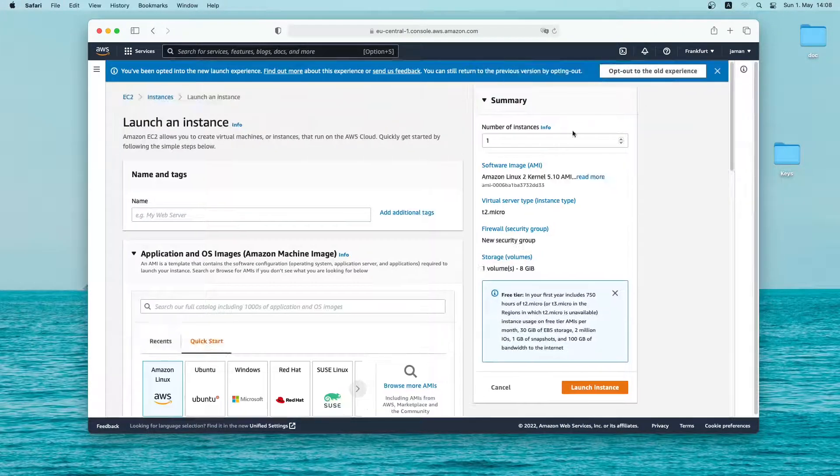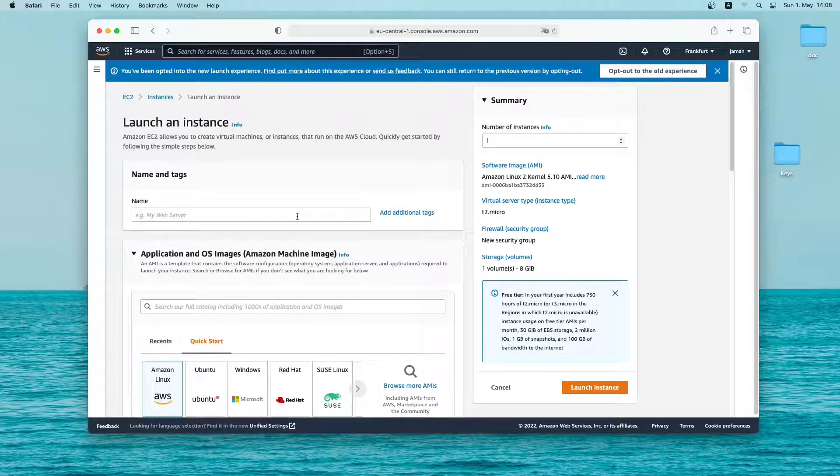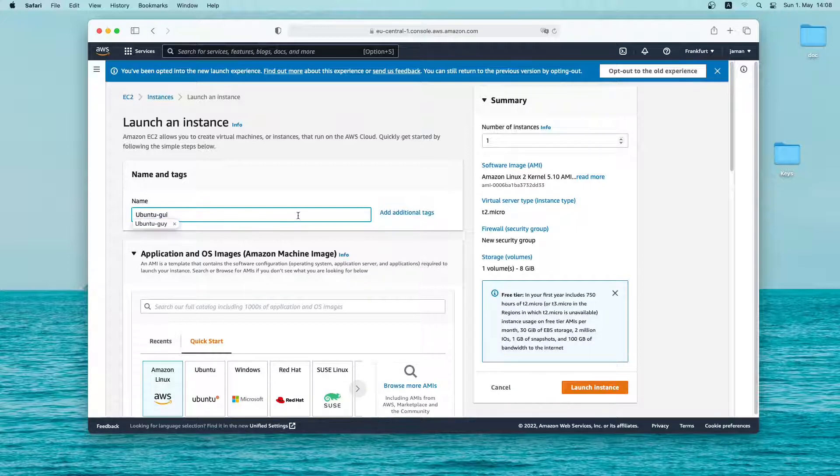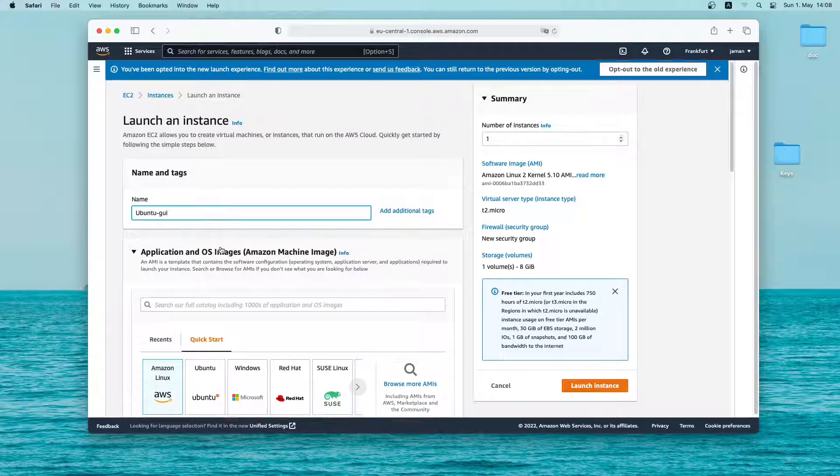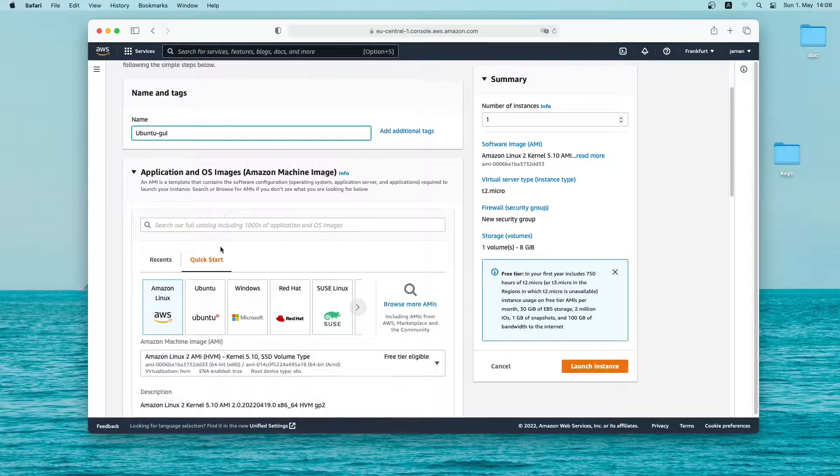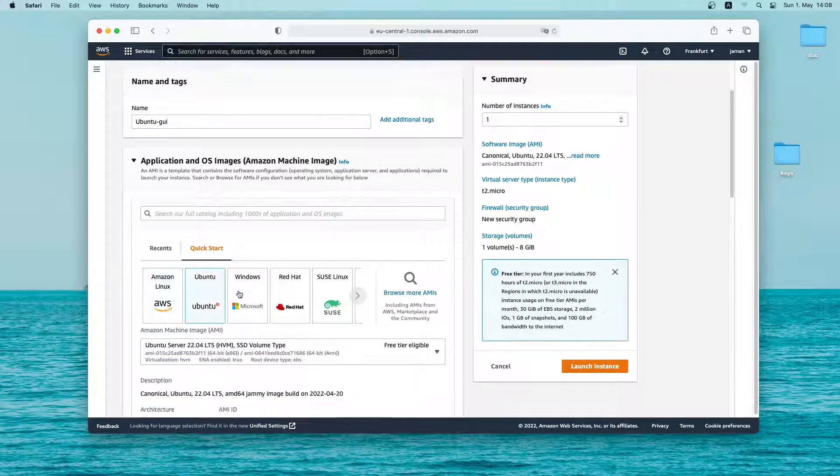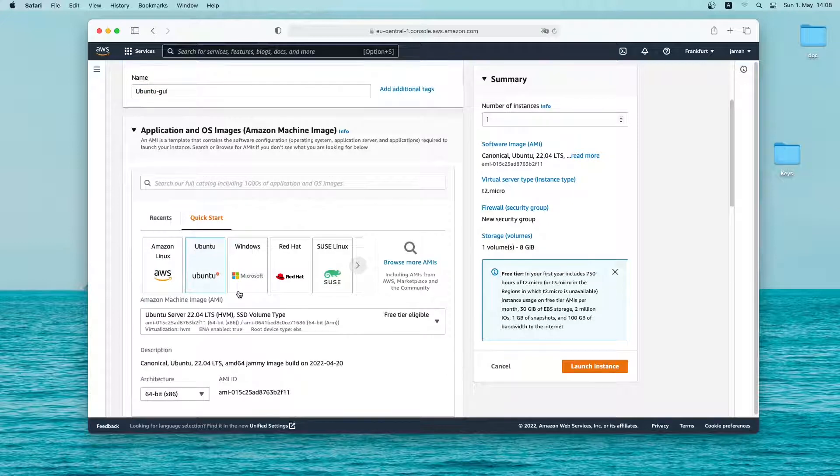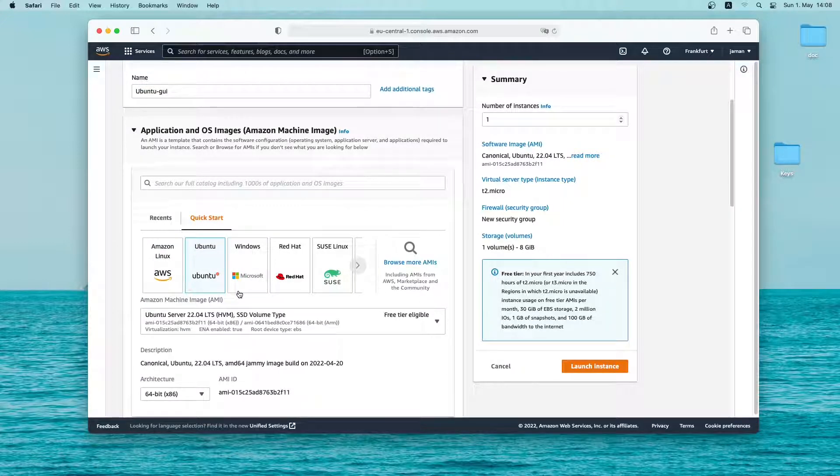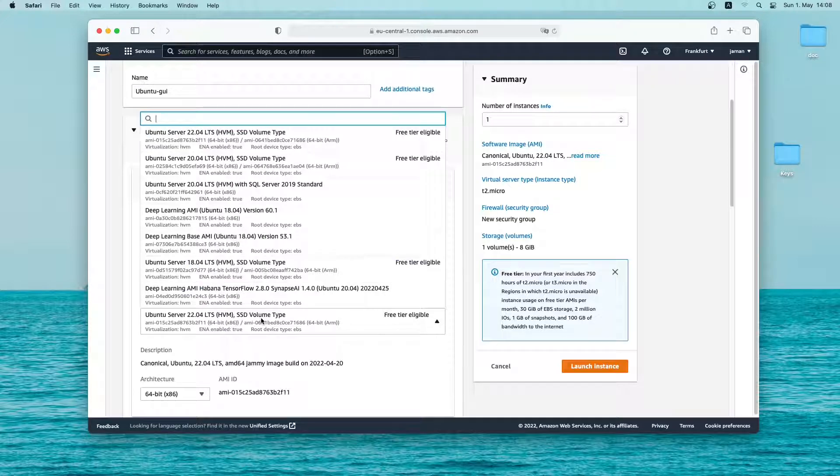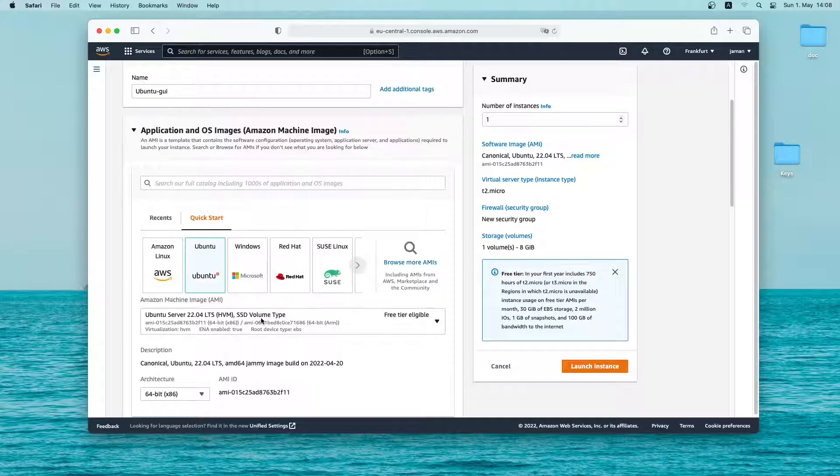This is the new launch instance window. So let's go ahead and create one. First I will give my instance a name. Let me call it ubuntu gui. Then I will select an OS image. Let me click on ubuntu. As you can see ubuntu 22.04 LTS is available which is also in the free tier category. So let me select this one.